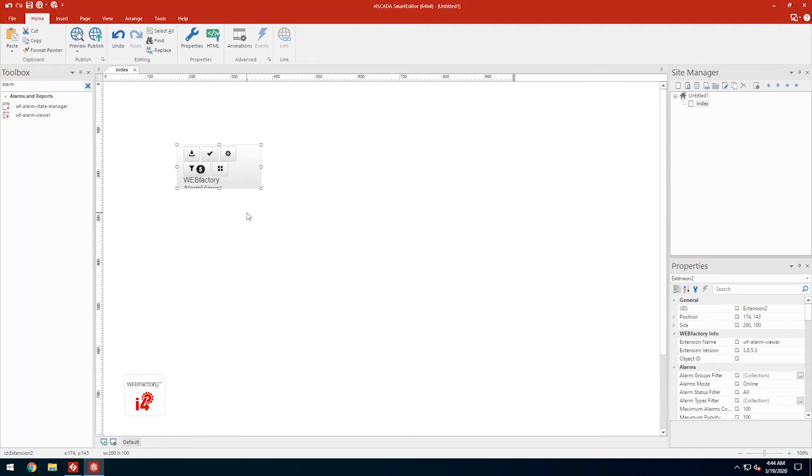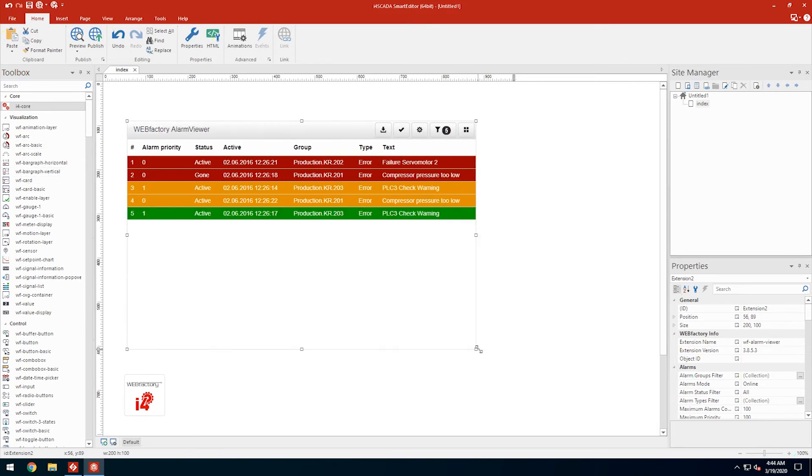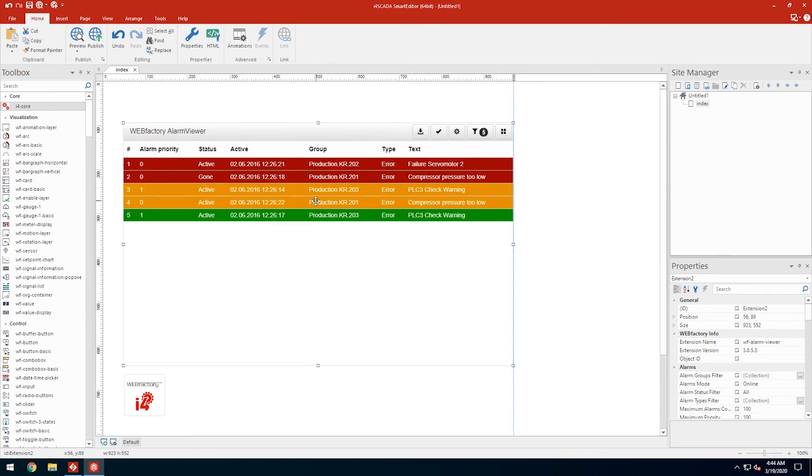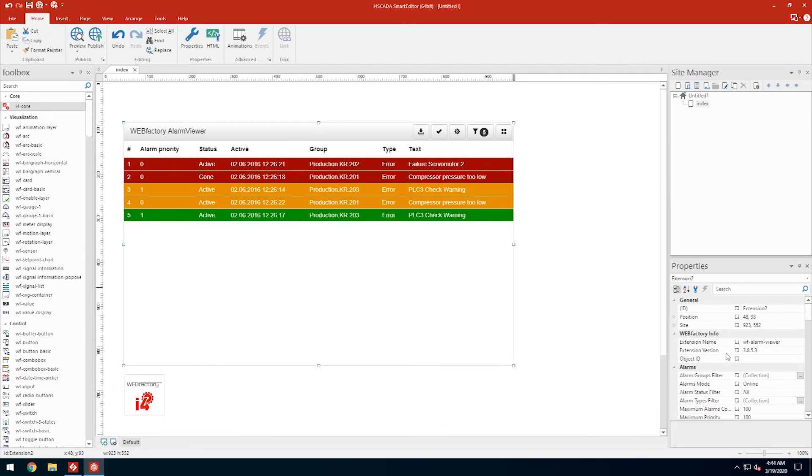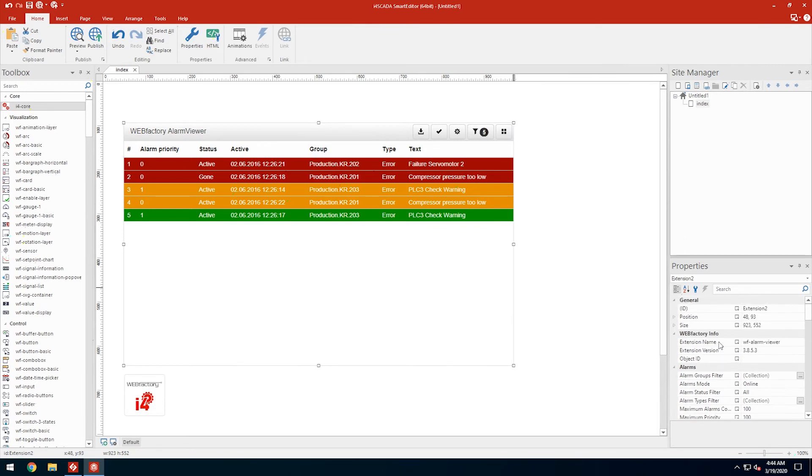As stated by its name, the alarm viewer will show us our ongoing alarm events at runtime. By default, the alarm viewer control needs no design time configuration and works out of the box, though for more advanced use cases every property can be customized.